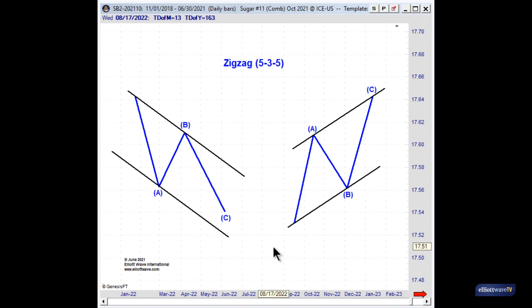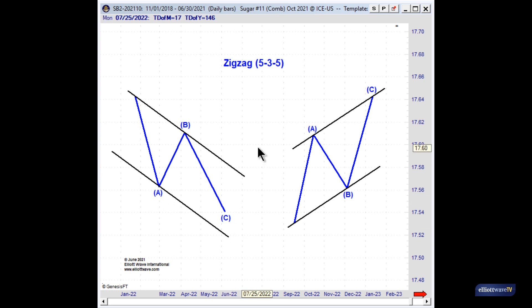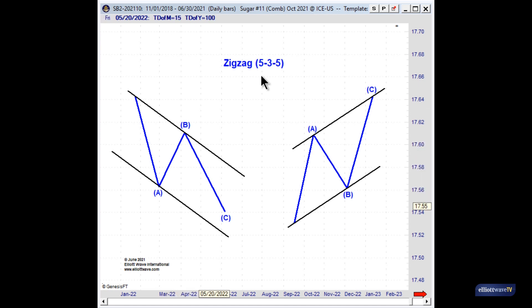The diagram in front of you is that of a zigzag. It is a simple three-wave pattern that we identify as waves A, B, and C. You'll also notice in the title of this slide the notation 5-3-5. The reason that is significant is because it denotes the subdivisions of each of the underlying waves. Wave A will subdivide into five waves, wave B will subdivide into three waves, and wave C will also subdivide into five waves.